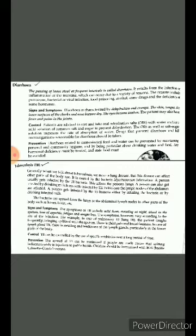The passing of loose stool at frequent intervals is called Diarrhea. It results from the infection or inflammation of the intestine, which can occur due to a variety of reasons.